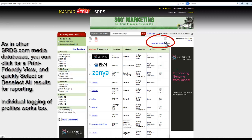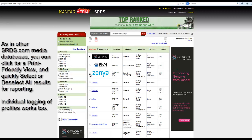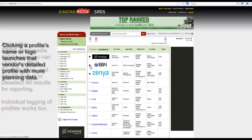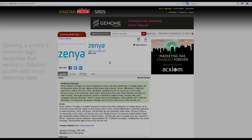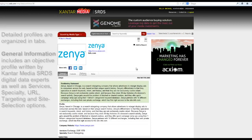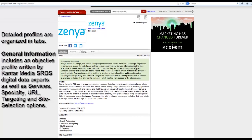You can click for a printer-friendly view, or quickly select or deselect all your results to save for later. Individual tagging of profiles works as well. If you click on a logo or underlined name, you'll go directly to the detailed profile for a network or tech company. They're organized in tabs like other SRDS.com listings.